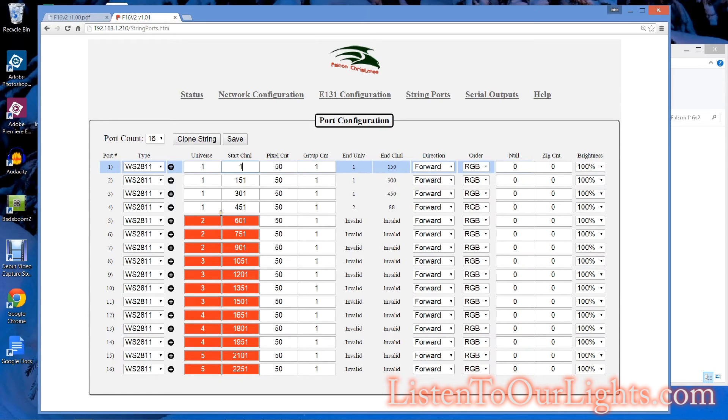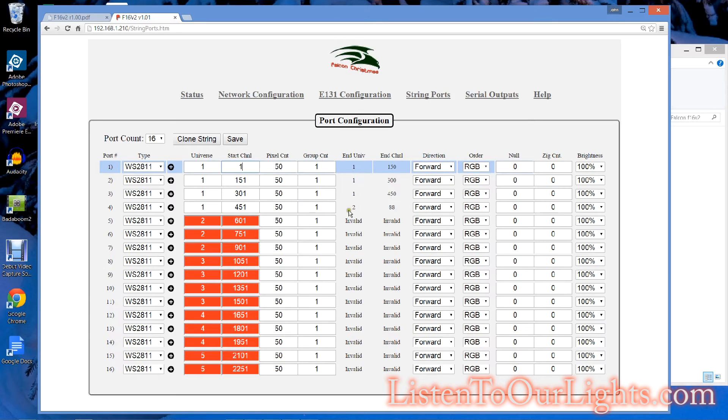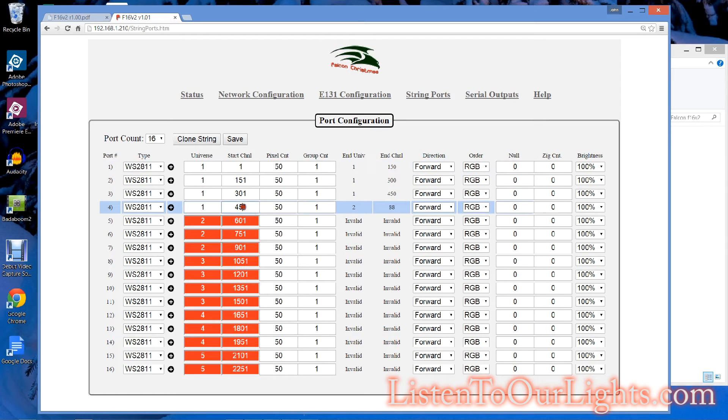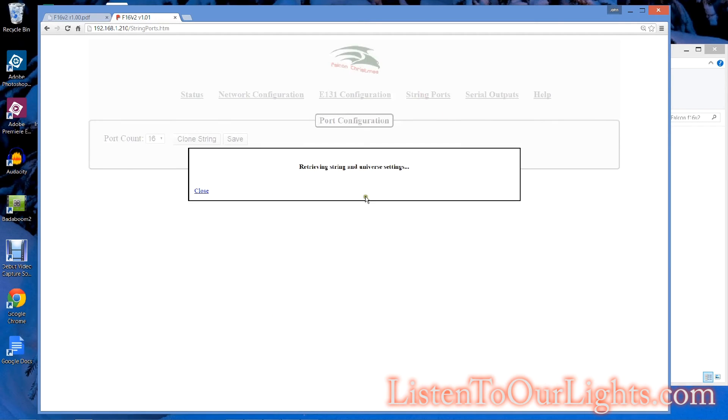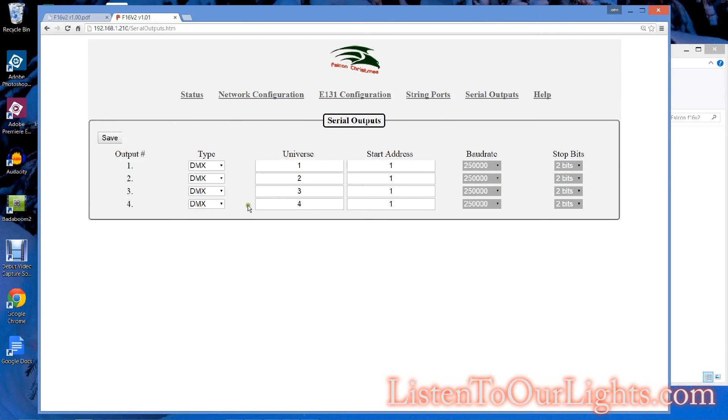Now, why does it not like this? It says invalid. So start channel 451, 50. I'll have to go back and figure that out later. This is just kind of a quick tour.